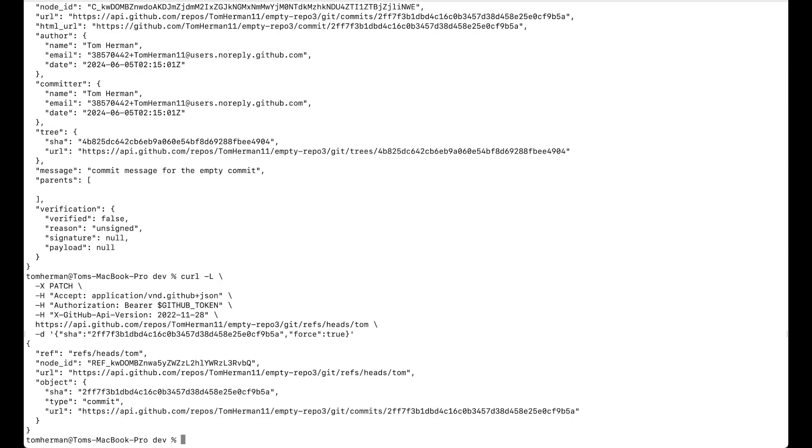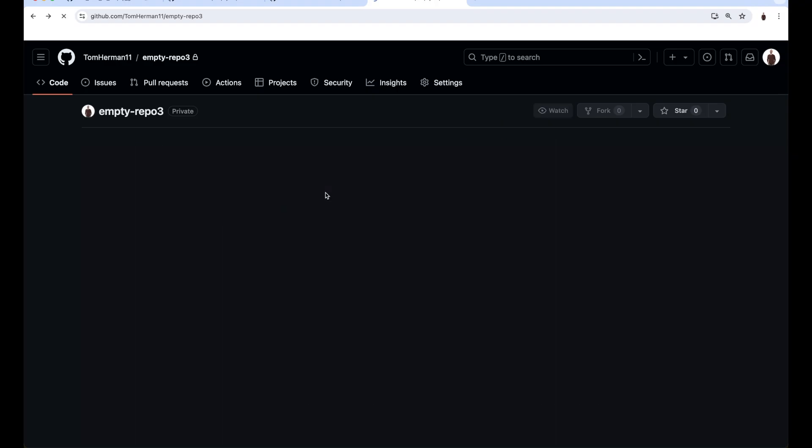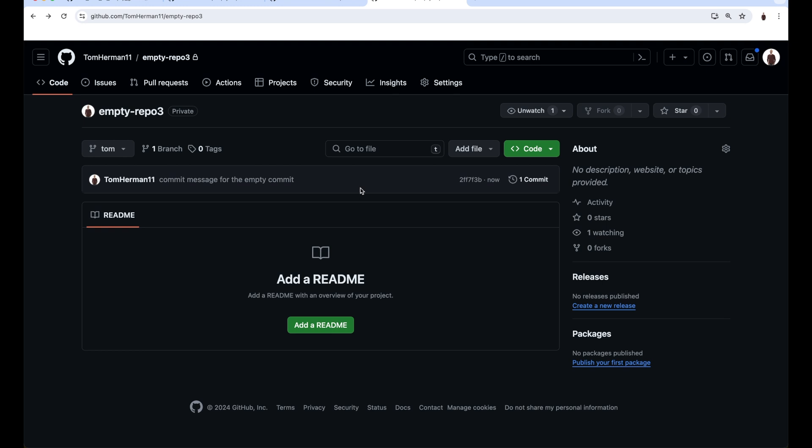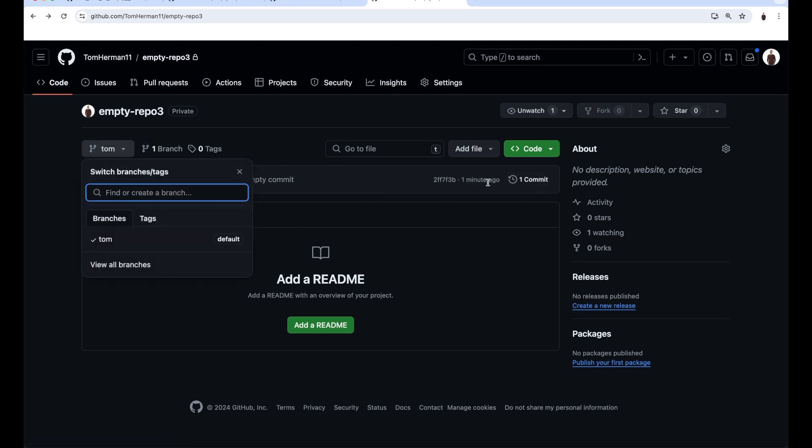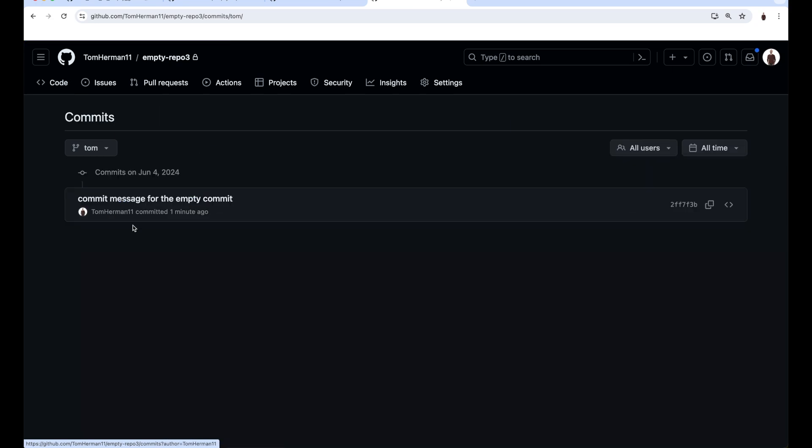Now, let's go to the repository page. We can see that there are no files in the repository. And the history of the only branch Tom shows only the empty commit.